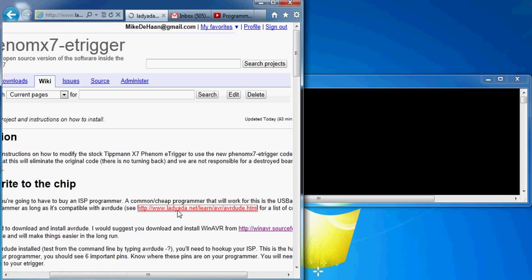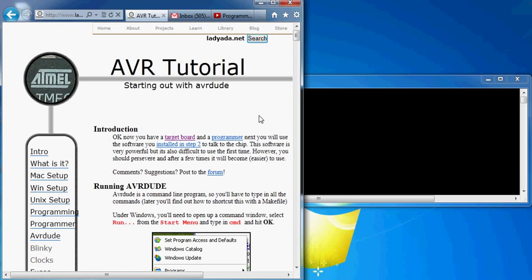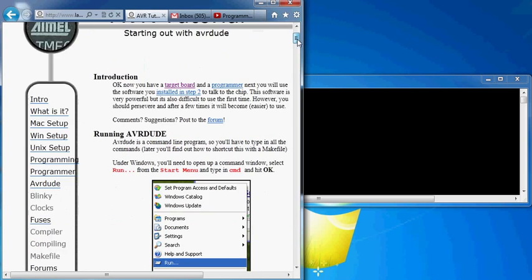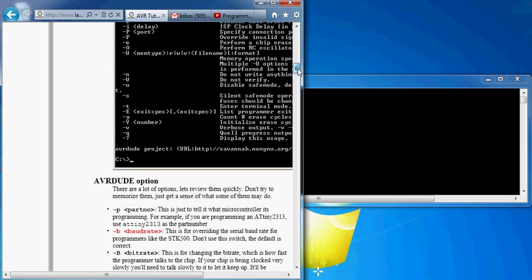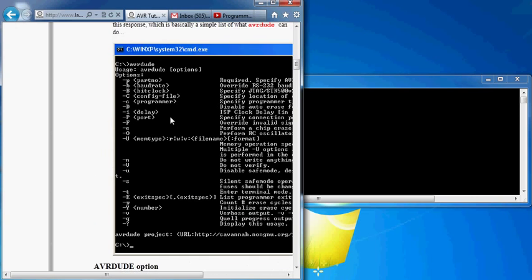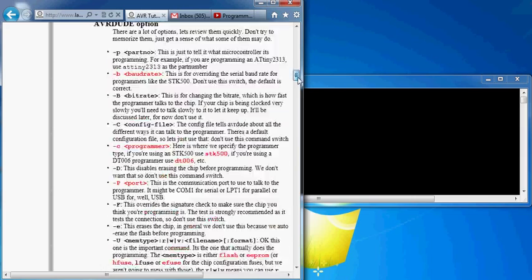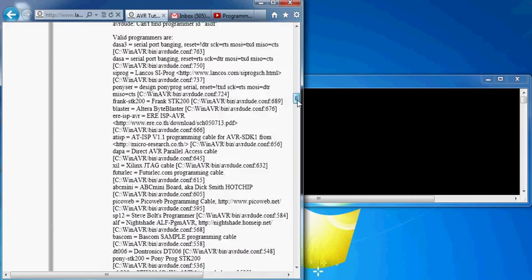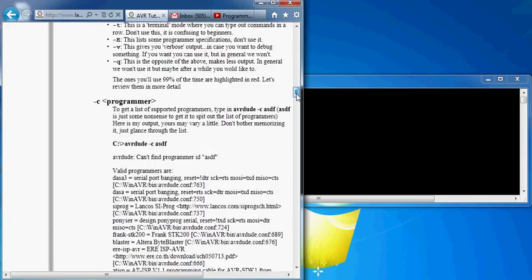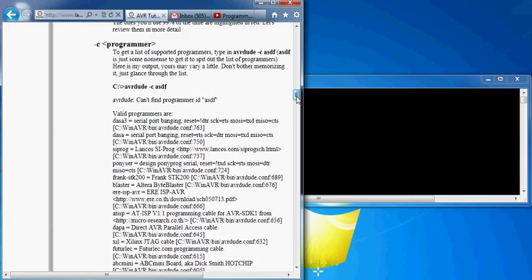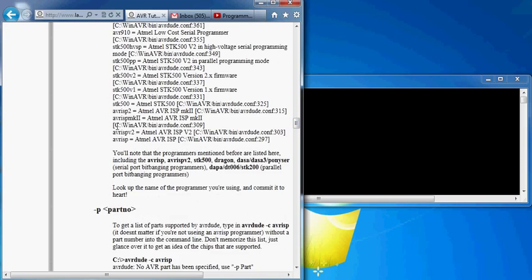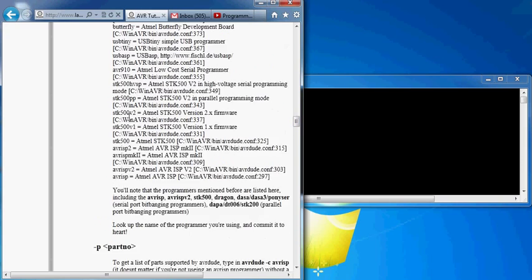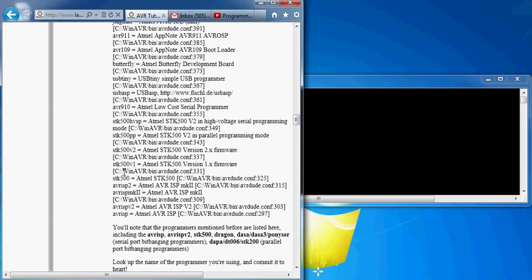You can go ahead and click the link I've supplied there, and scroll down. We're going to look for the dash C programmer option. I'm going to scroll down quite a bit, and here they'll give you a list of all the various types of ISPs that are compatible.